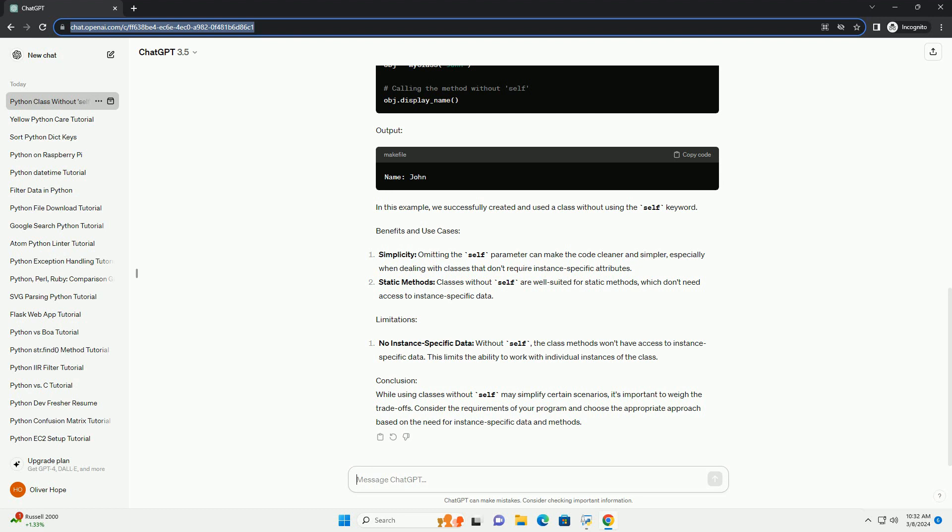Conclusion: While using classes without self may simplify certain scenarios, it's important to weigh the trade-offs. Consider the requirements of your program and choose the appropriate approach based on the need for instance-specific data and methods.